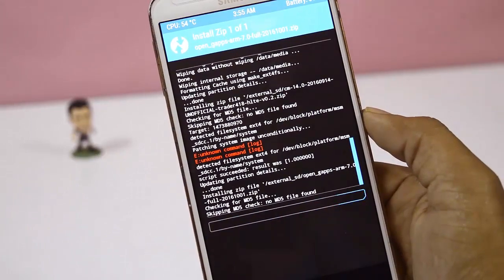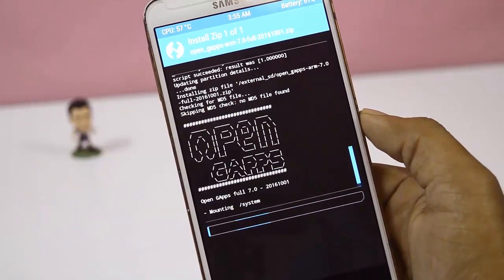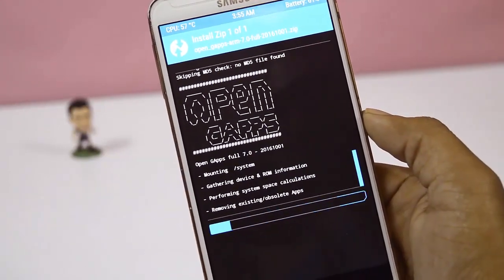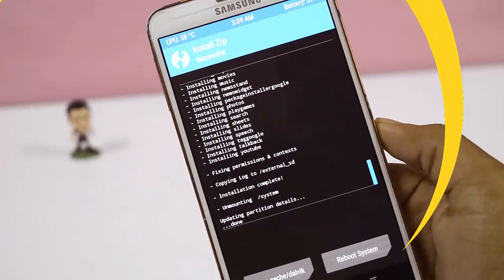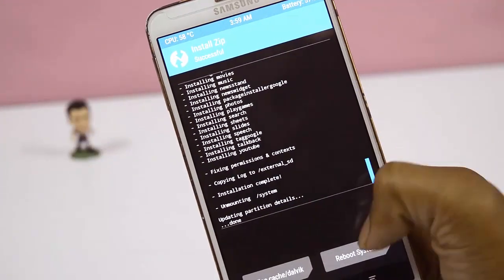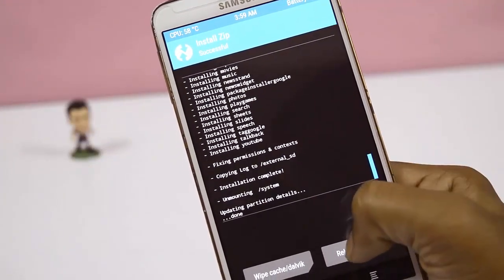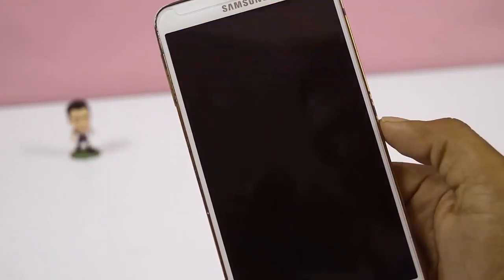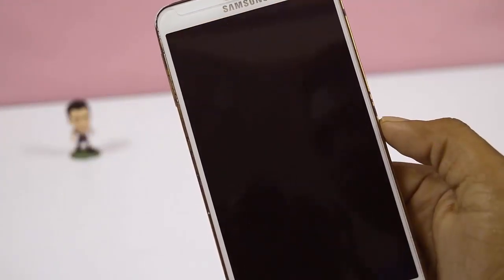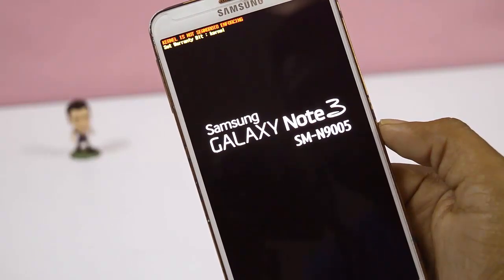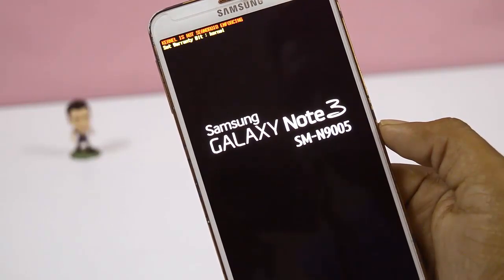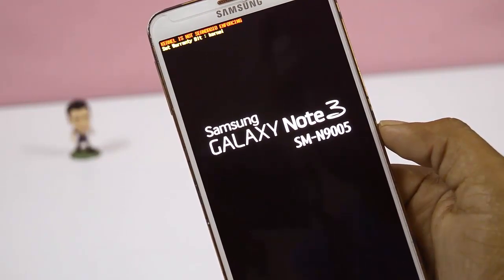It takes around 5 to 10 minutes to install. After the installation of GApps, click on Reboot System. The first boot up takes around 10 to 15 minutes.